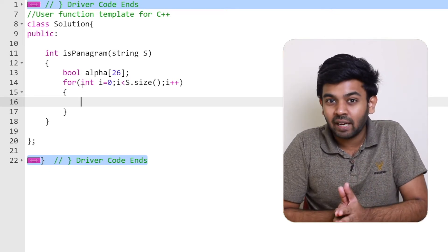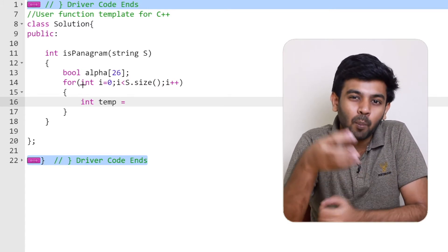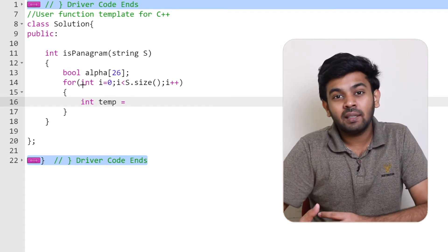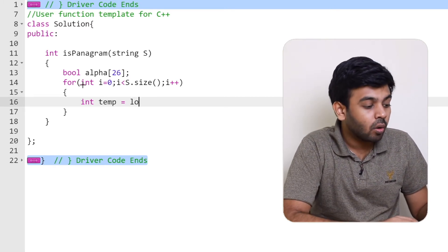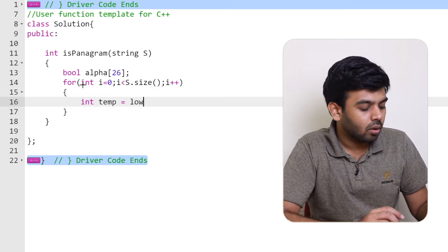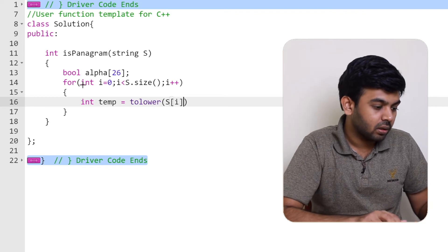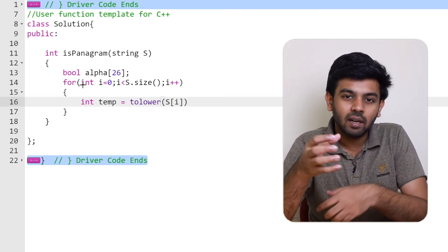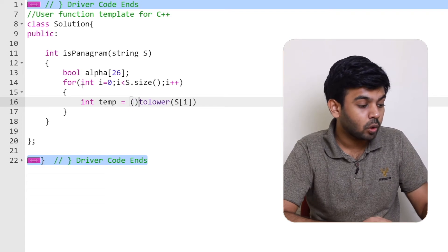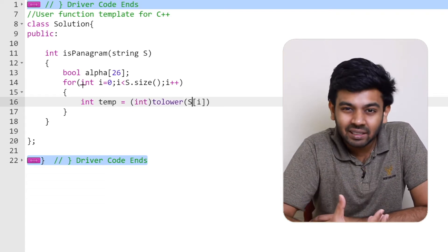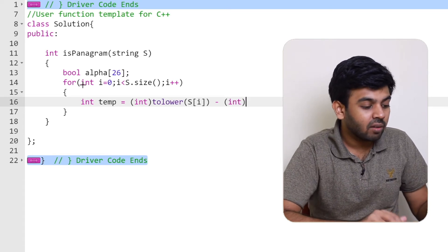Inside the loop, we create an integer variable called 'temp' to hold the corresponding number of each character. Since uppercase and lowercase are treated the same, we convert every character to lowercase using the tolower function with s[i] as the argument. After that, we cast it to an integer, which gives us the ASCII value of the character.